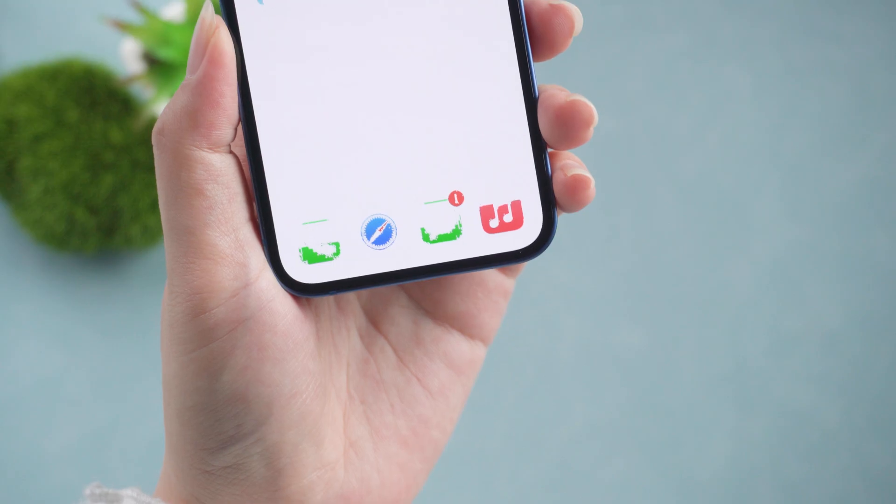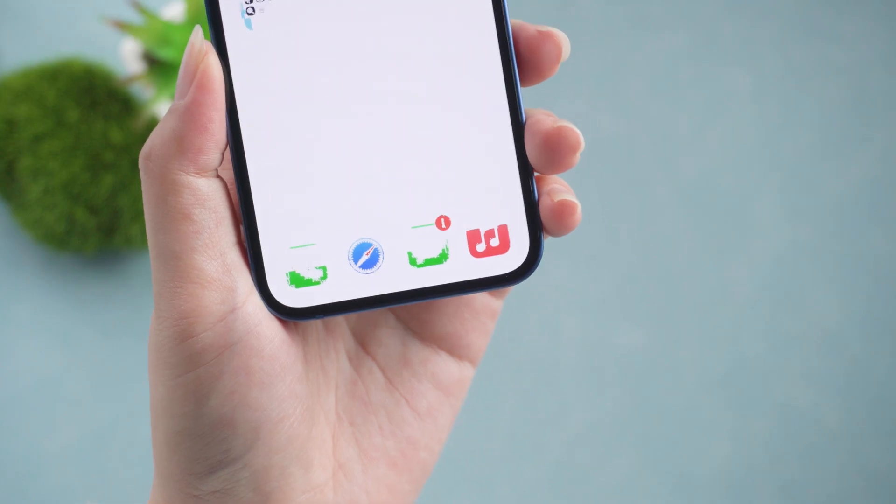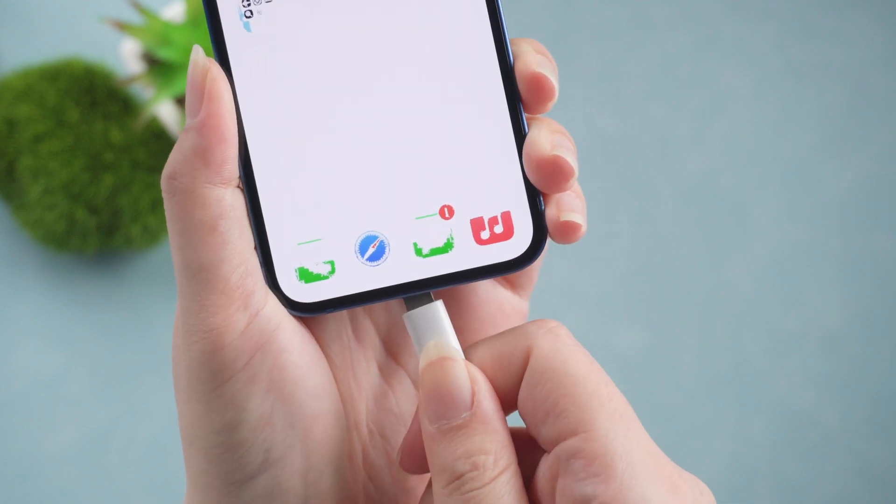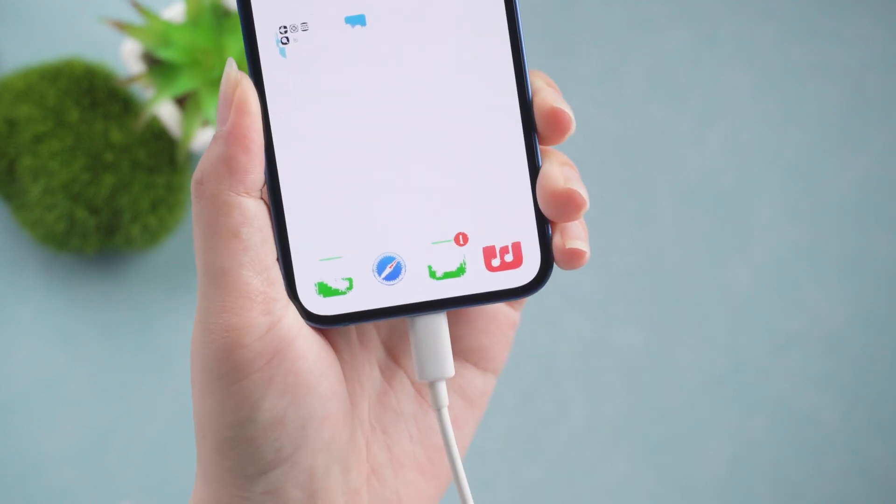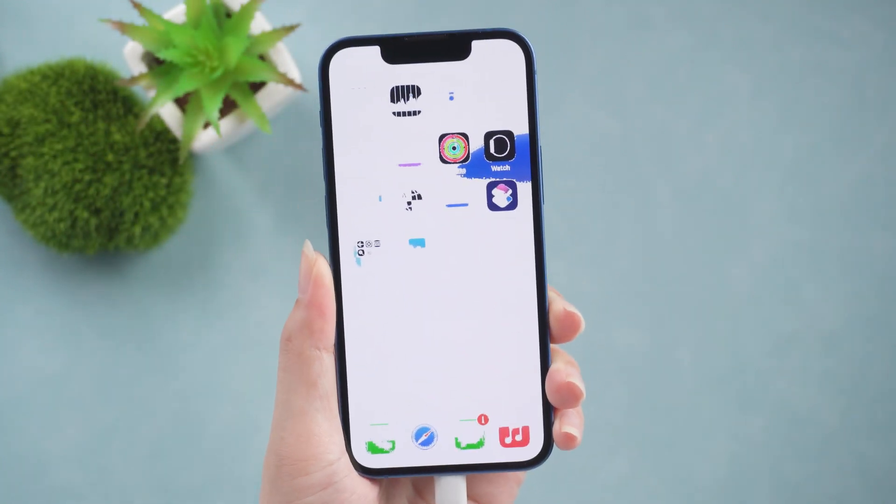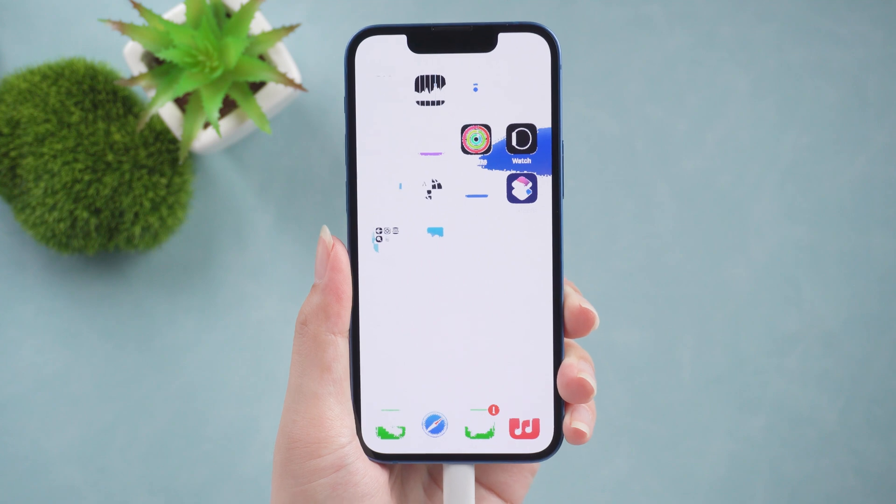Method 2. Use recovery mode. If resetting your iPhone doesn't solve the problem, you can always try plugging it into your Mac or PC to use recovery mode.